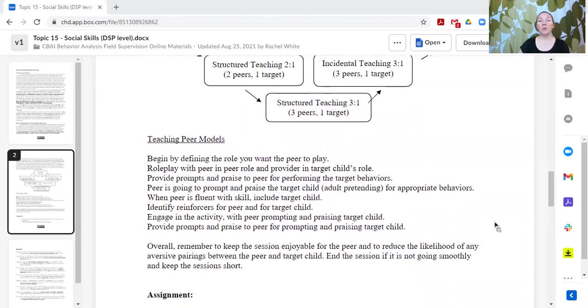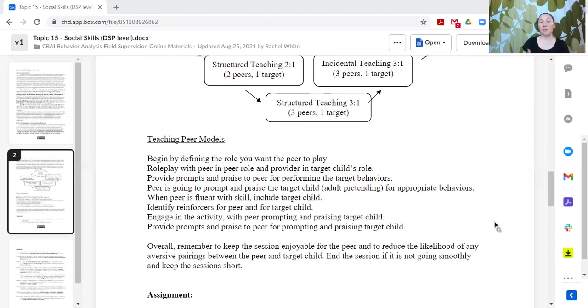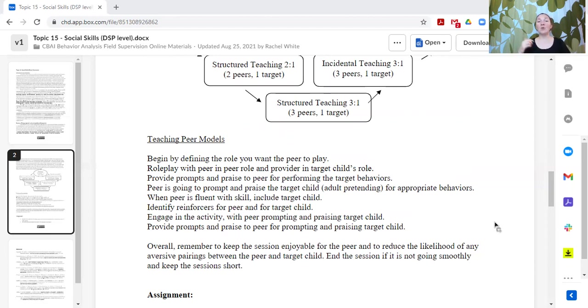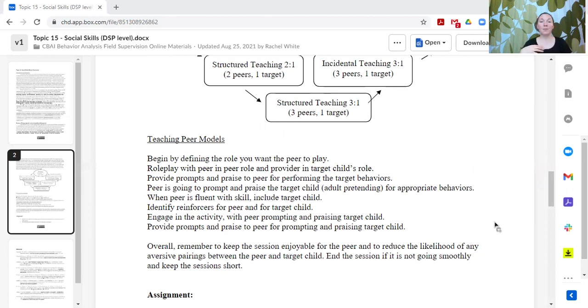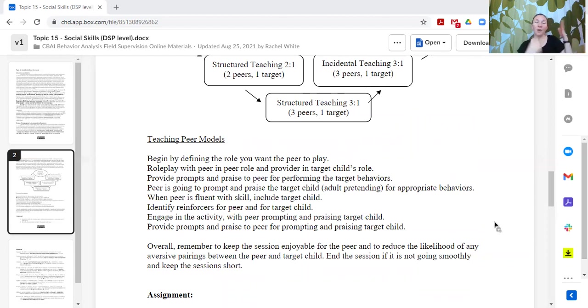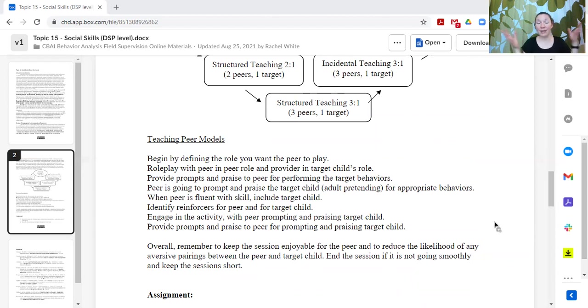When you're working with a peer, you want to teach the peer model how to engage in the specific activity. Begin by defining the role that you want the peer to play. Role play with the peer so that the peer is in their role and you are in the learner's role. That way you can coach the peer on how to interact with the learner as you pretend to be the learner. Then you're going to prompt and praise the peer for the way they've practiced with you. Once they can do it fluently with the adult, and our learner can engage fluently with the adult doing their role, and the peer can engage fluently with the adult doing their role...